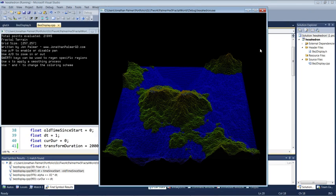I use a diamond square algorithm to generate the terrain. It's slightly modified and it combines both steps together. It's recursive.